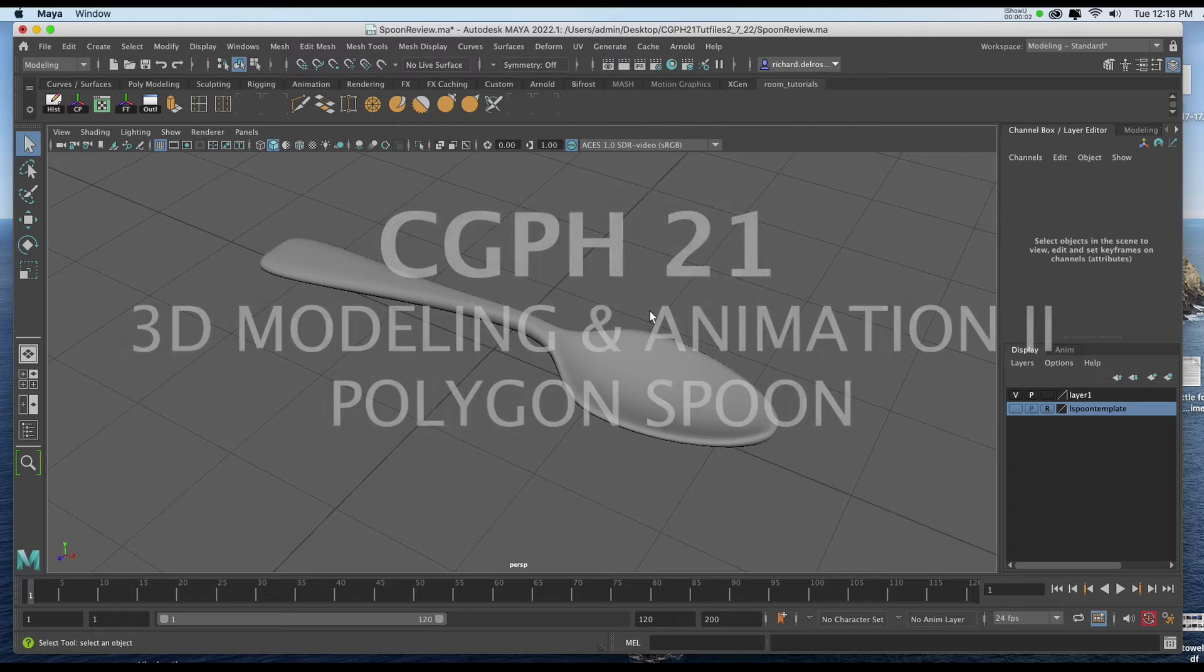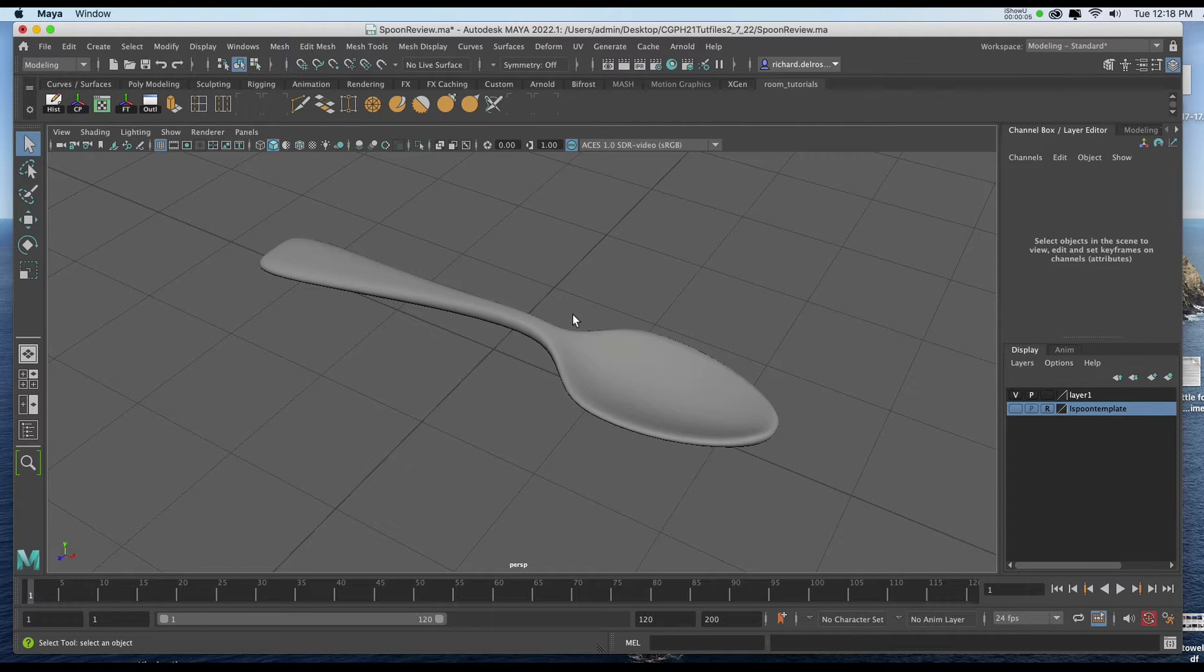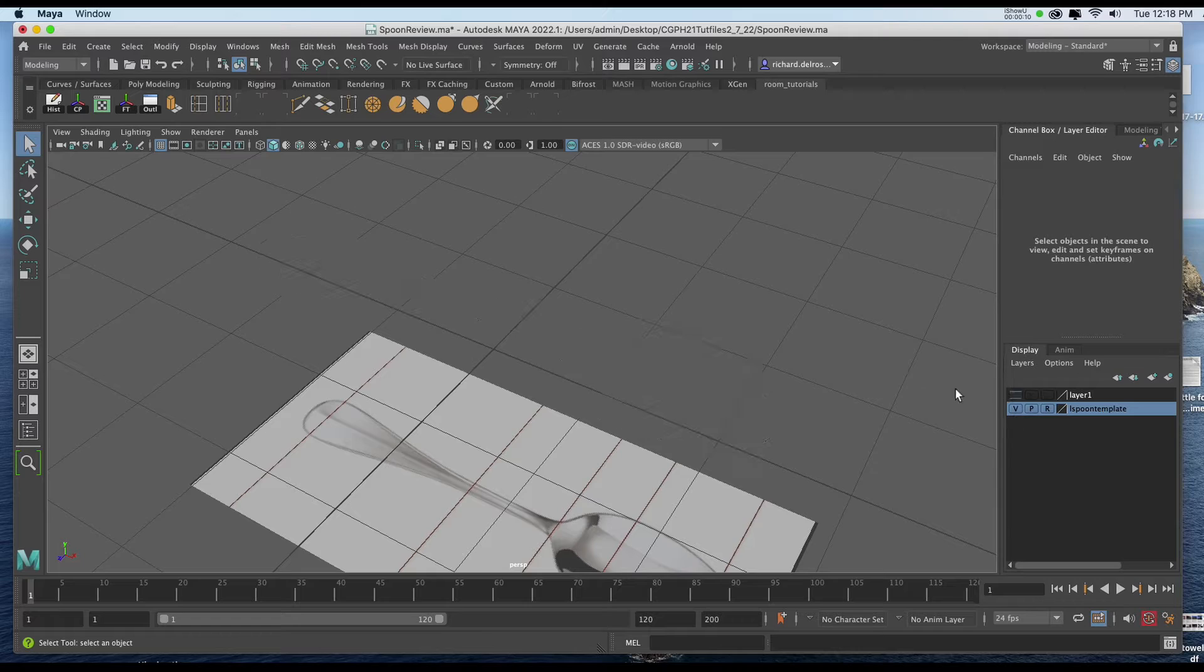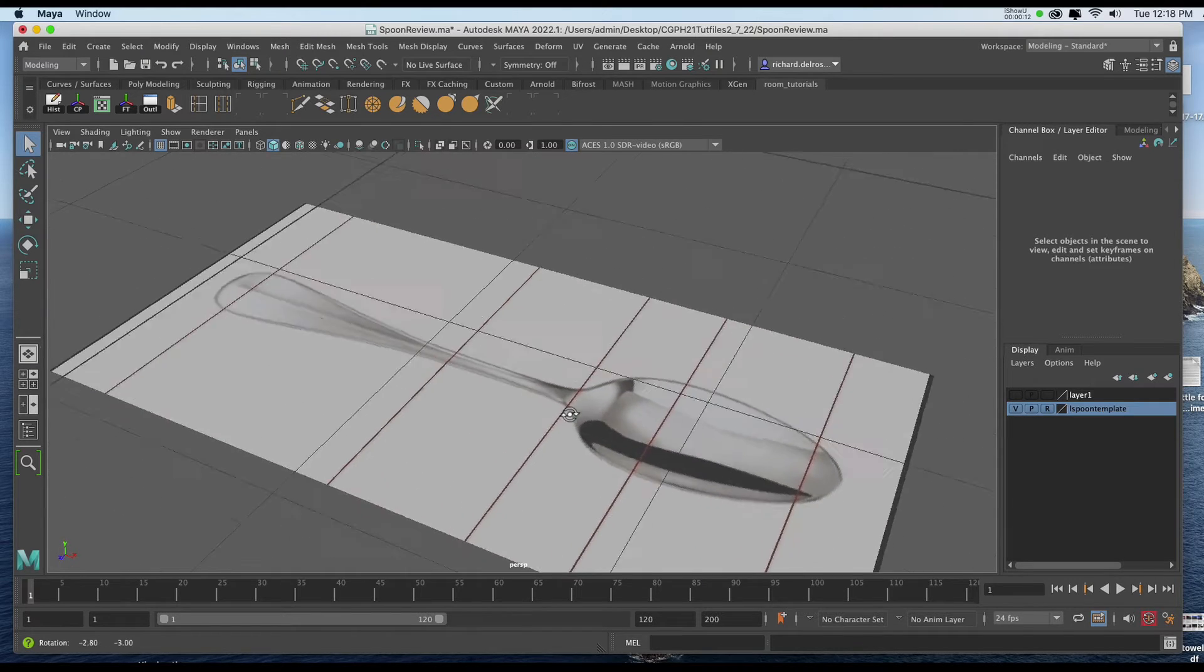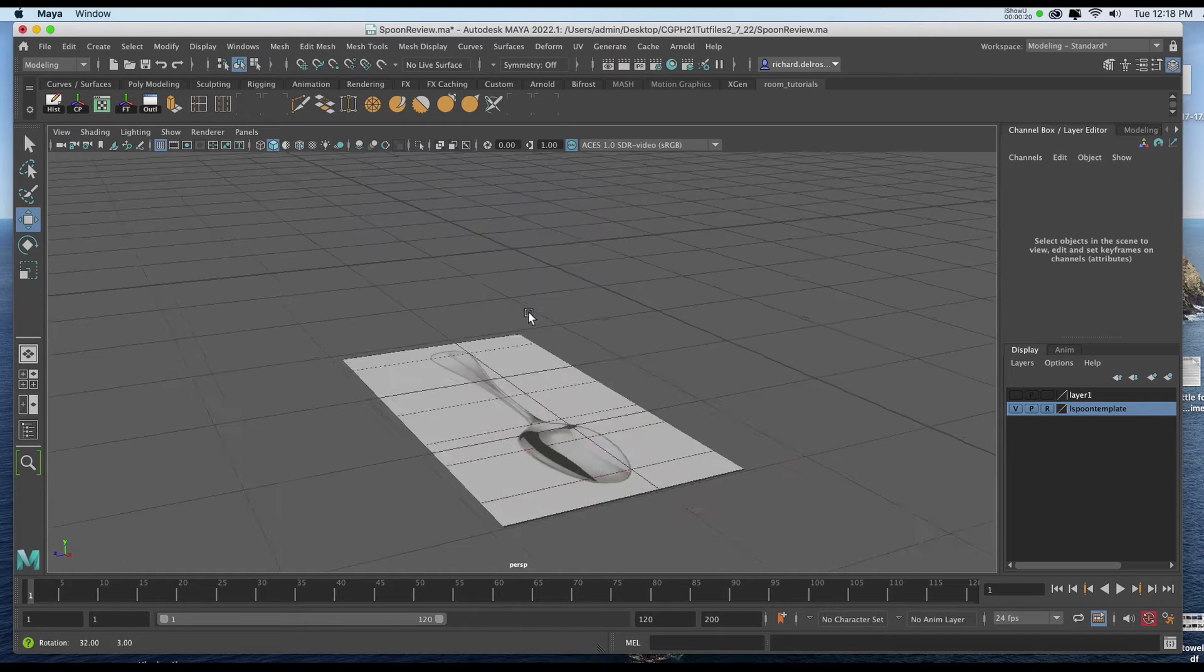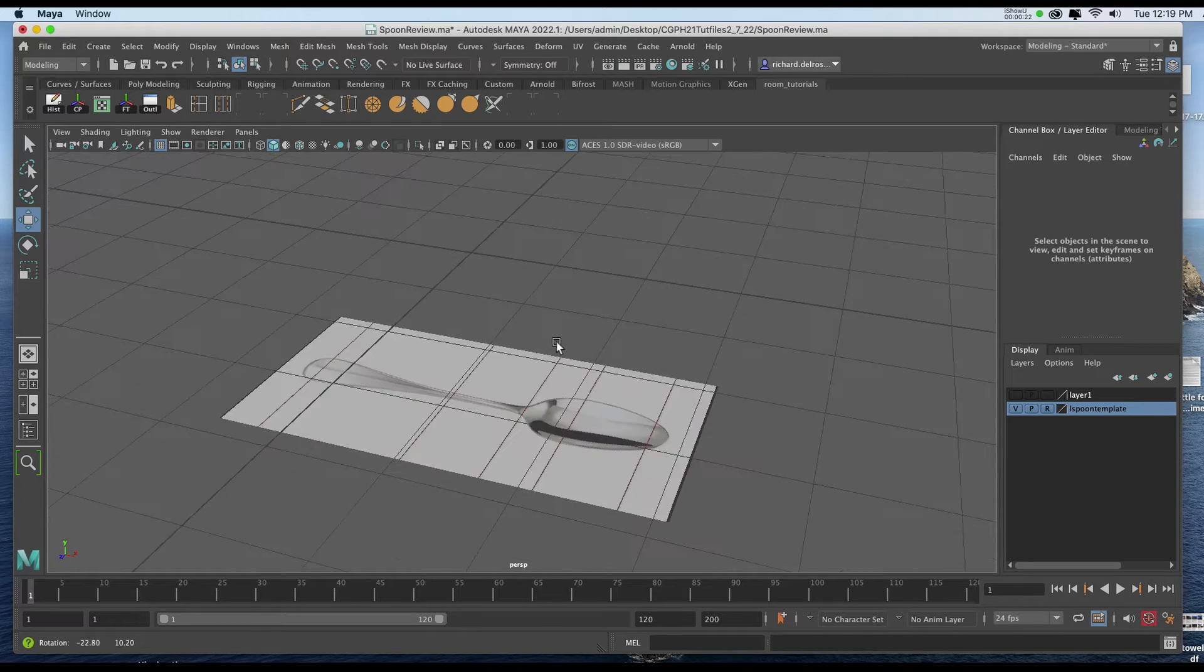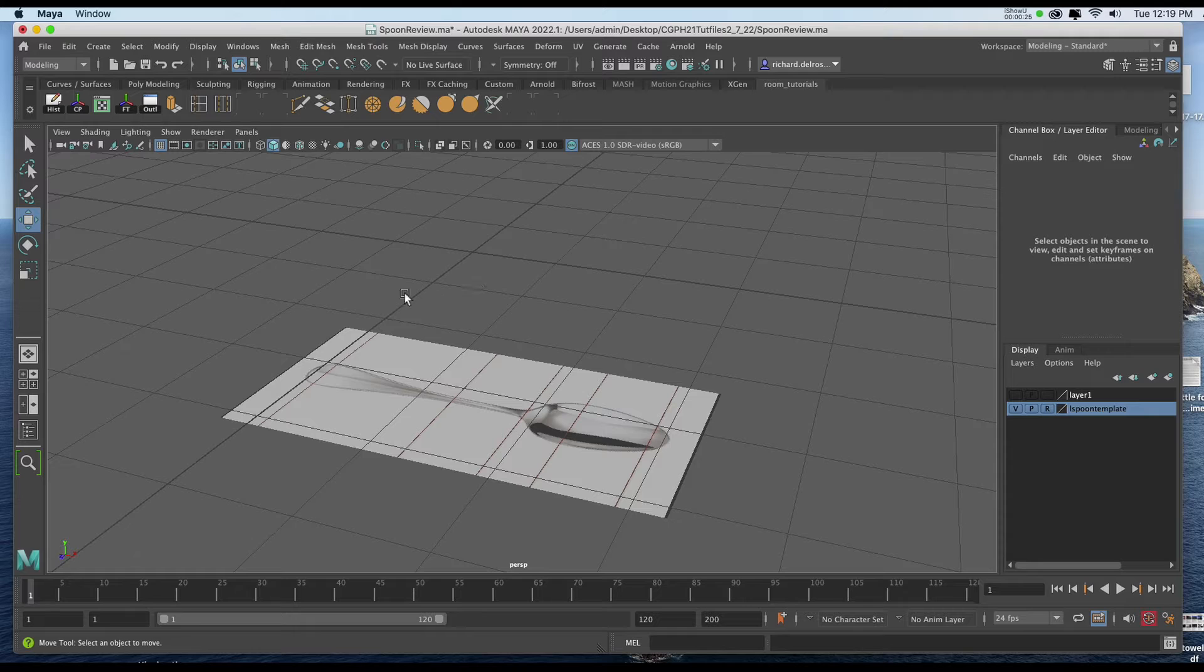In this video we're going to create a simple spoon using PolygonCube and the Edge Loop tool. We'll start by importing an image plane with a picture of the spoon. I've put it below the ZX axis because I'm going to start introducing the geometry from the top view.